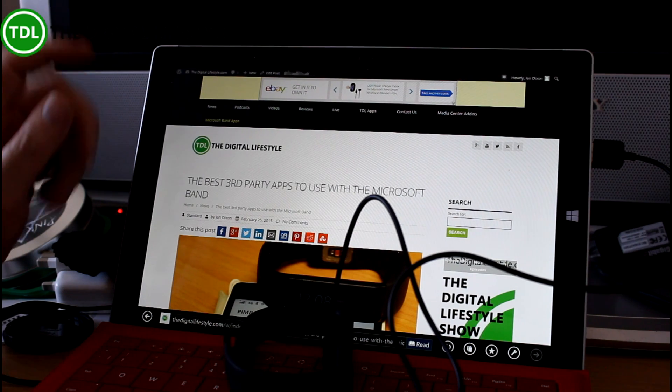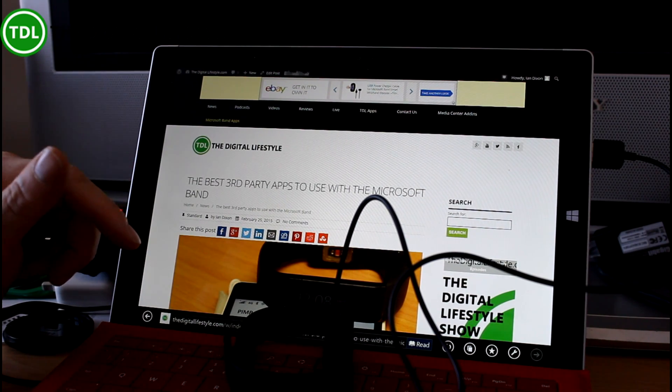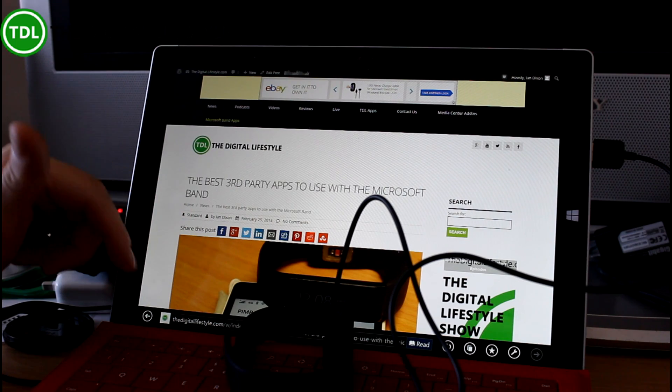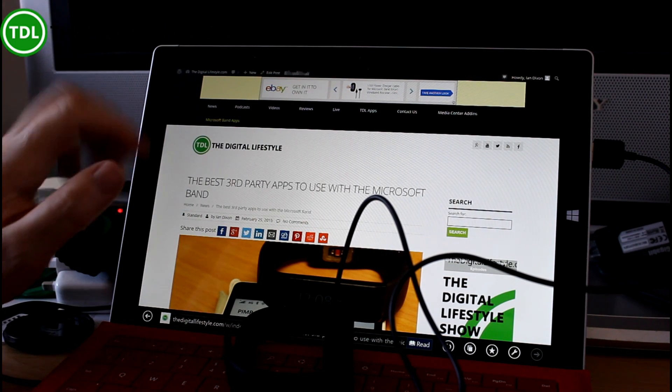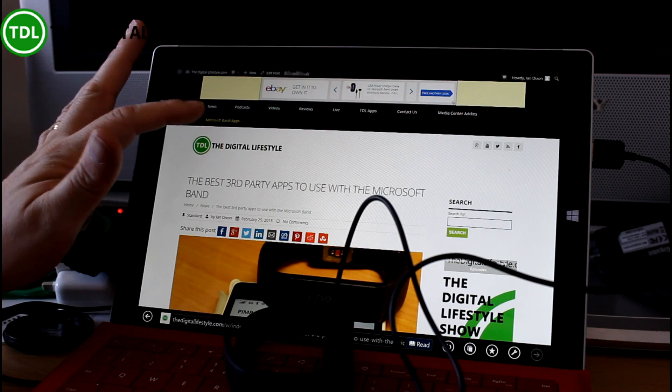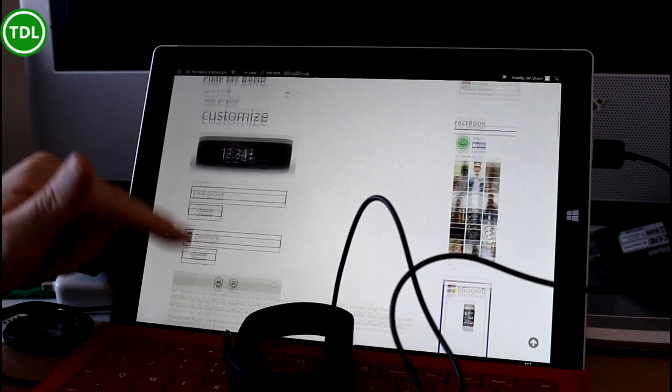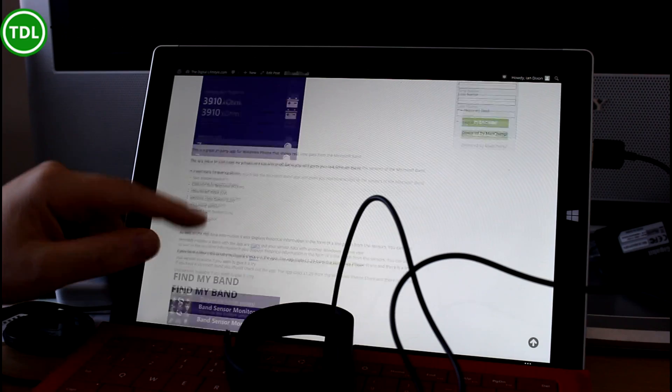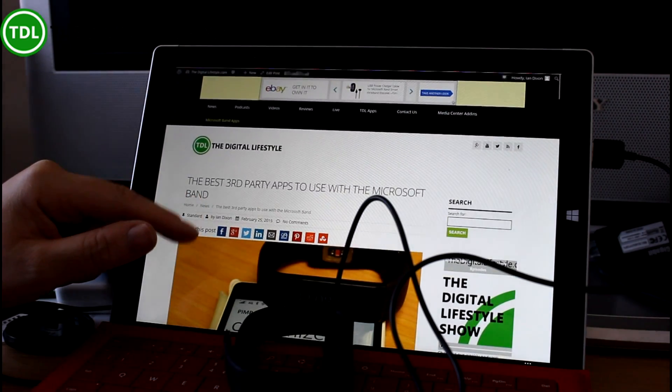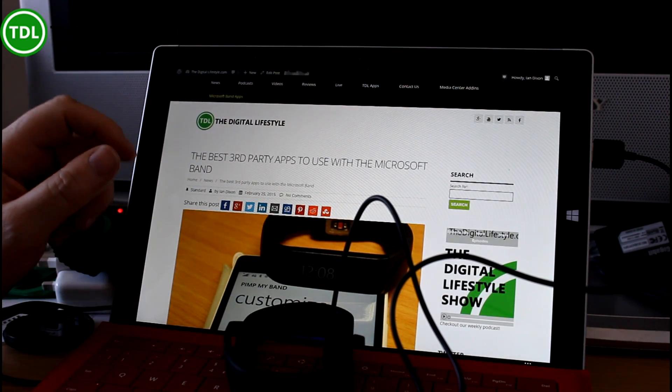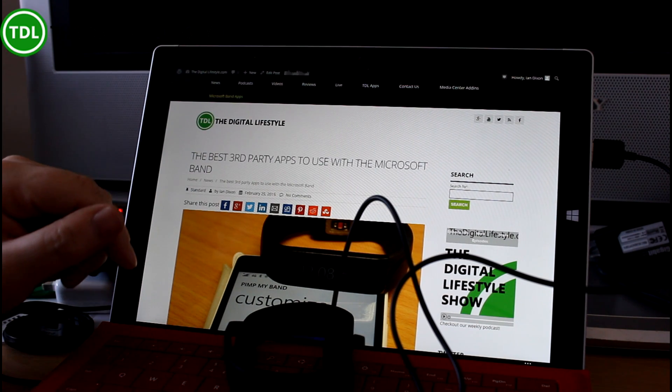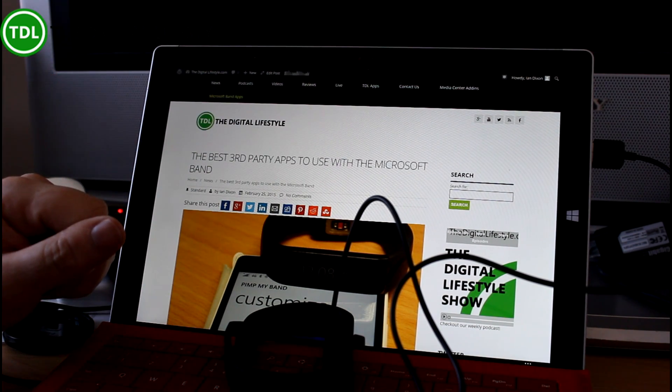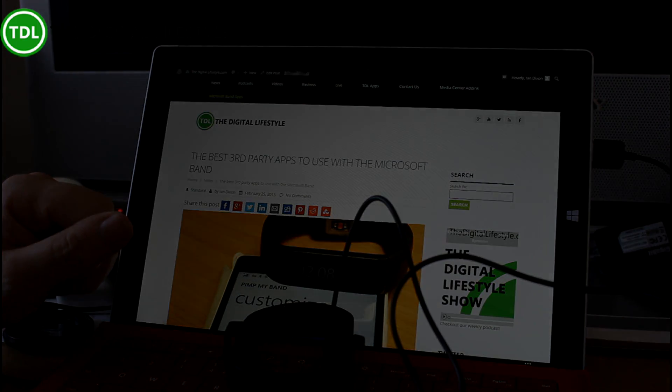So that was my guide to some of the really good third-party apps available for the Microsoft Band. If you go to thedigitallifestyle.com, we've got a Microsoft Band link there, and I've got a link to all these apps that we've been talking about. We've got a special Microsoft Band tag as well for the site, so you can see all the stuff on there. Thanks for watching this video. Check out thedigitallifestyle.com for more videos and more stuff for the Microsoft Band.